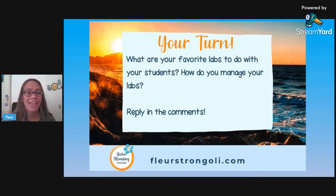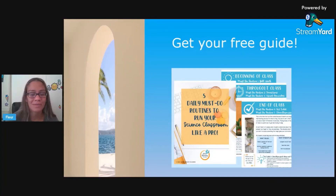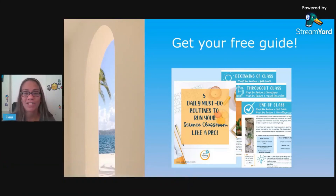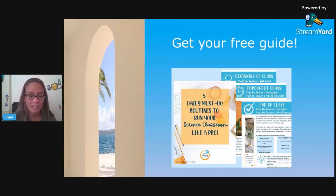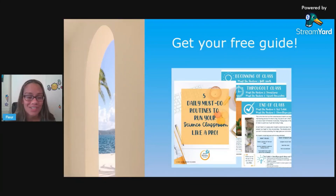It is your turn - what are your favorite labs that you do with your students? How do you manage your labs, or do you have any new ideas? Reply in the comments and let me know. Before you leave, in the description I've got some links. There's a link for your free guide - five daily must-do routines to run your science classroom like a pro - go to flirstrongoli.com/daily to get it. These are five things you should do every day whether it's a lab day, stations day, or teaching day, to make your classroom run more smoothly. I've also got some lab safety things and labs linked down there, and a video about expectations. Thank you so much for joining me today - Aloha!